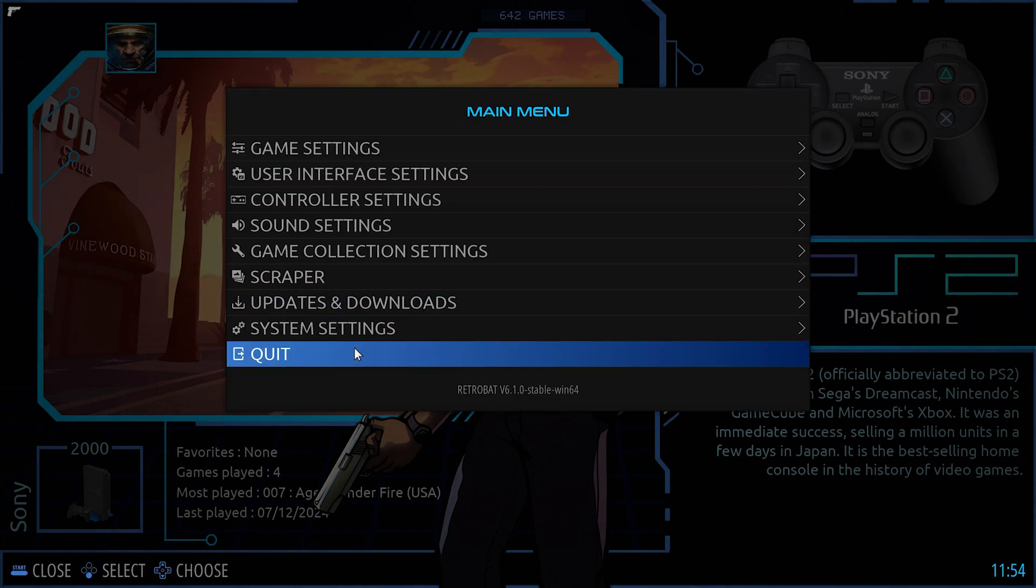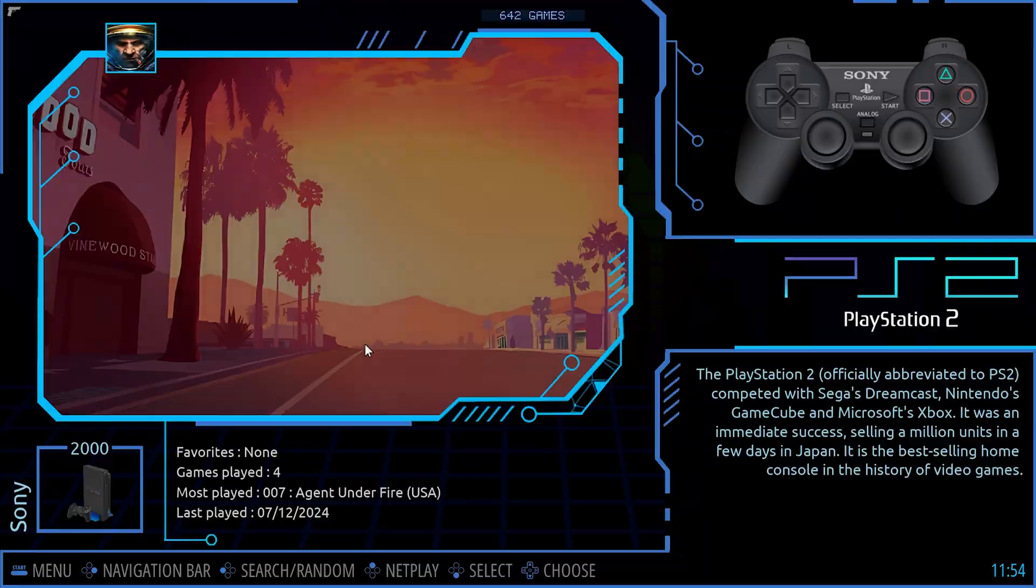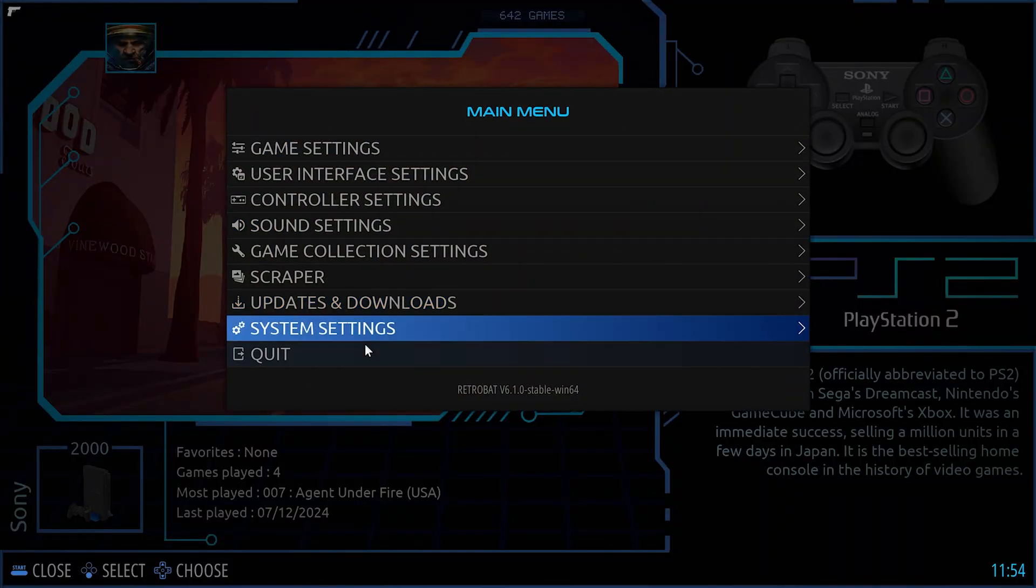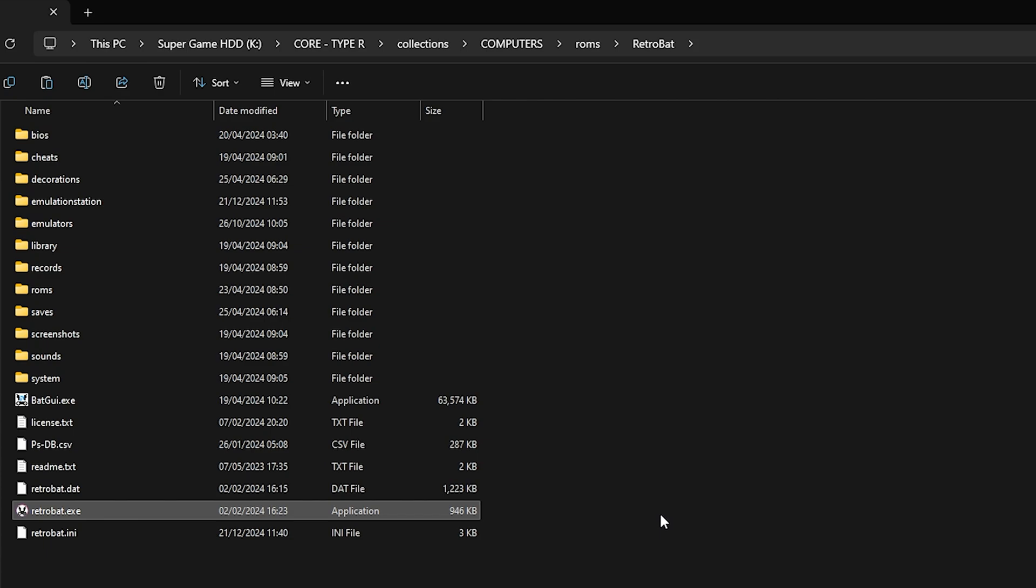I'm going to go down and quit, and I want you to open up your Kinhank drive and follow this file structure. So again, go to Super Game HDD Core Type or Collections, then Computers, then open up the ROMS folder and then the RetroBAT folder. I'm going to hold here a second.